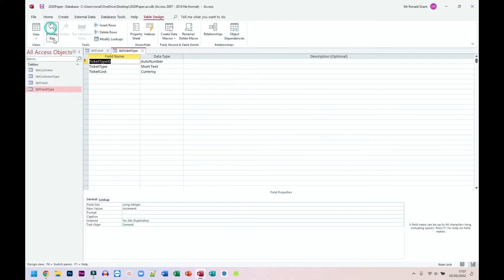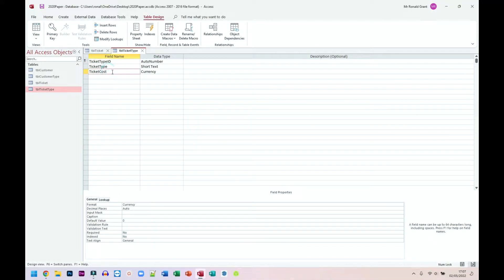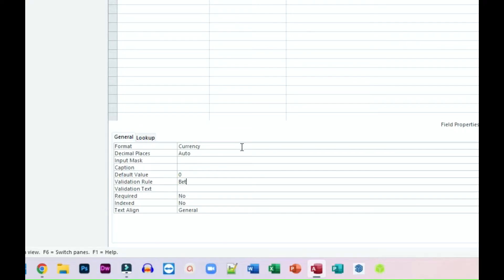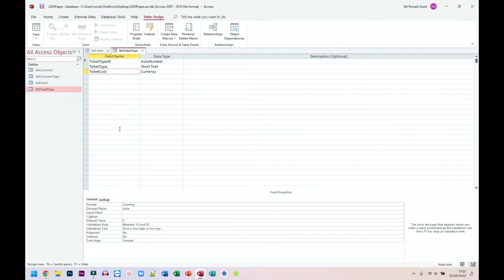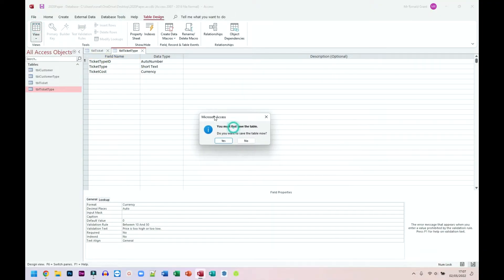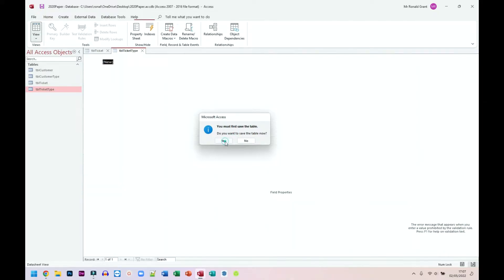I'm going to go to view. I'm going to go down to currency and in validation rule, I'm just going to do between let's say zero and 50. So no value below zero should... let's make it 10. Let's make it sensible. Validation text: price is too high or too low. To save it, I'm going to click on view. It's going to ask me if I want to save it. I'm going to choose yes.